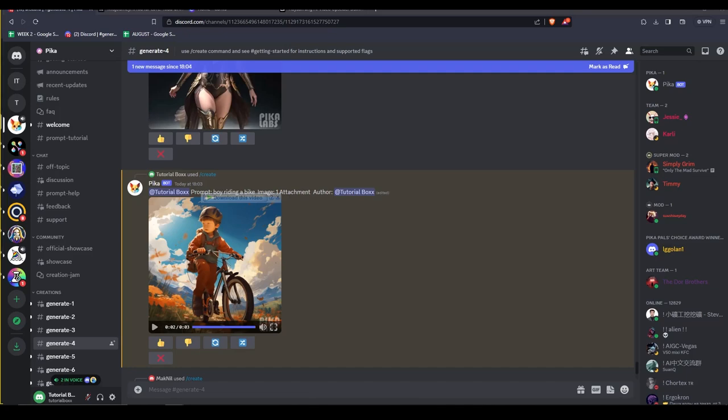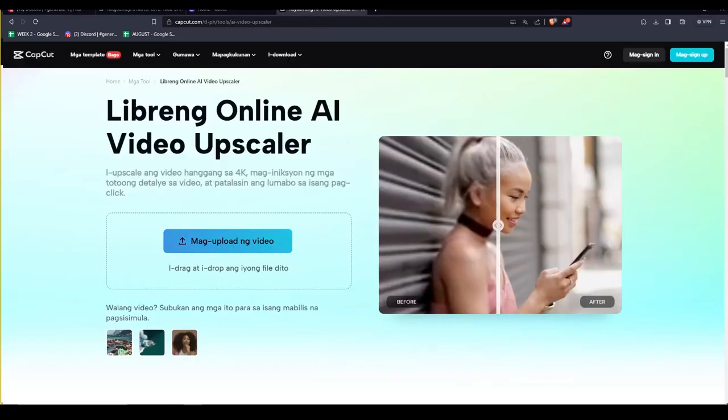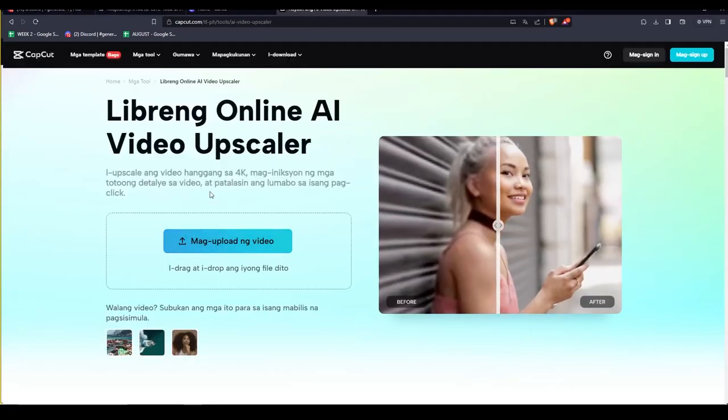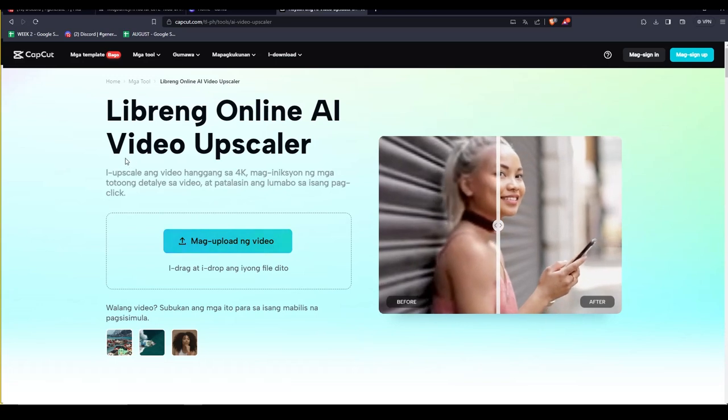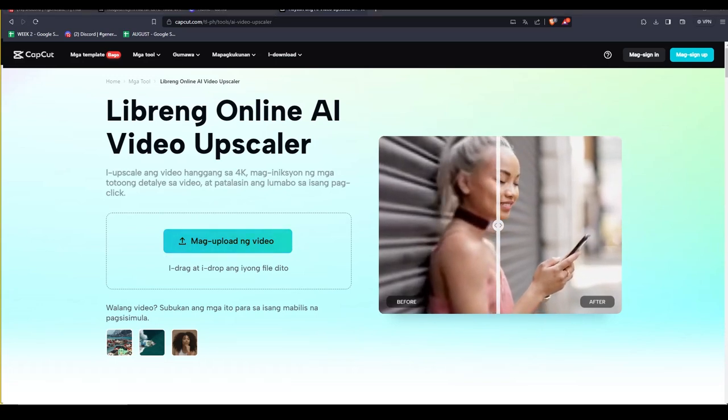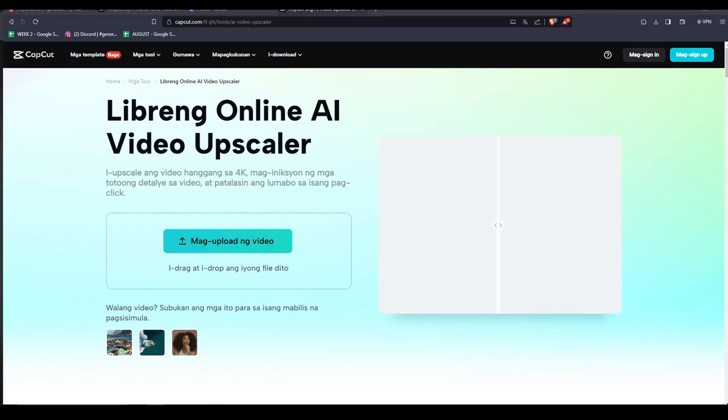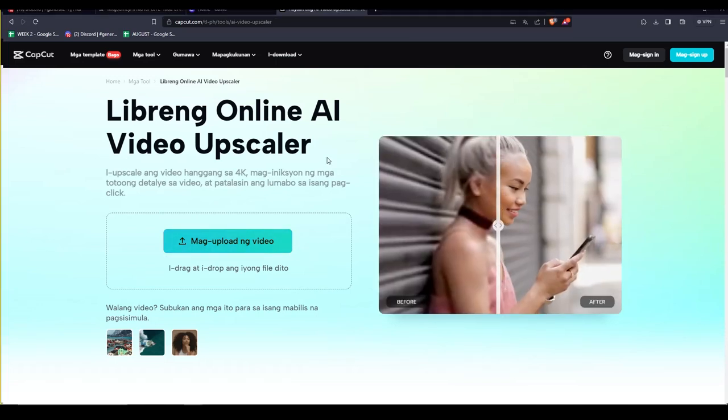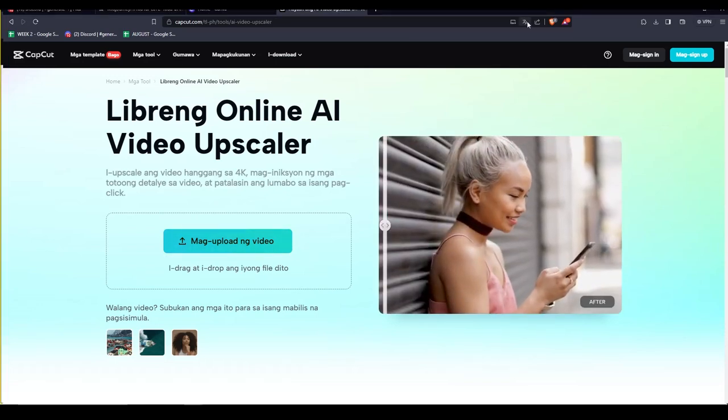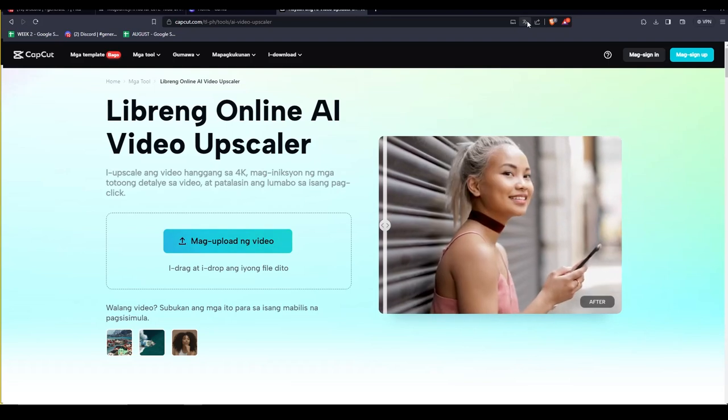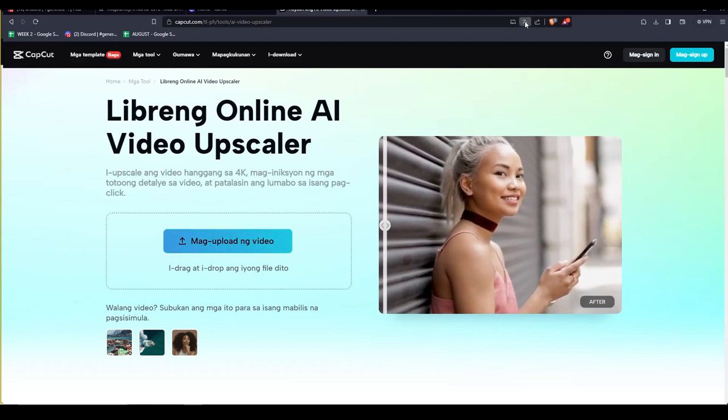Next, let's see how to upscale videos using CapCut. The videos generated by Pika are in high resolution, but we can upscale them twice using CapCut's free video upscaler.